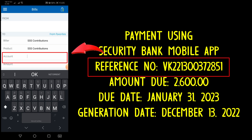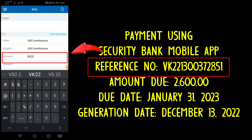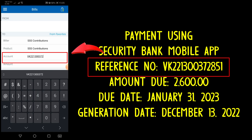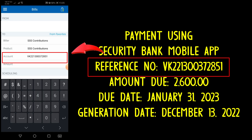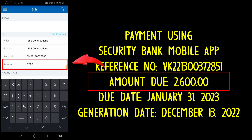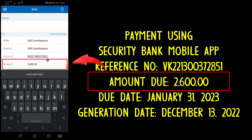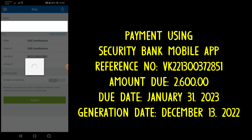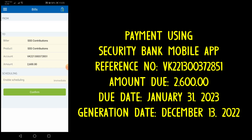Under the account, type the payment reference number. Then type the total amount. Click Submit, and finally click Confirm.